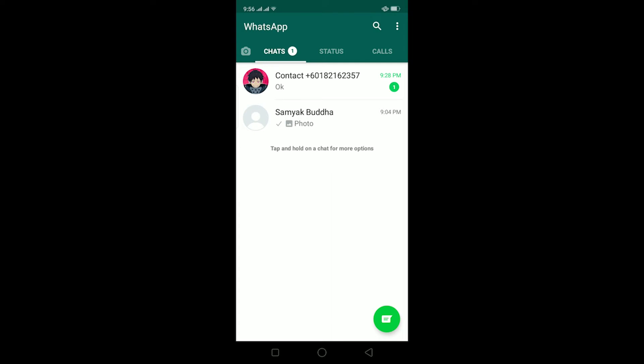To fix this error, we're going to delete WhatsApp and install it again - we're going to offload this app. Before doing this, make sure to back up your WhatsApp chat. If you have important files and other stuff on your WhatsApp and you do this step without backing up, it's all going to be lost. So make sure to back up your WhatsApp chat.